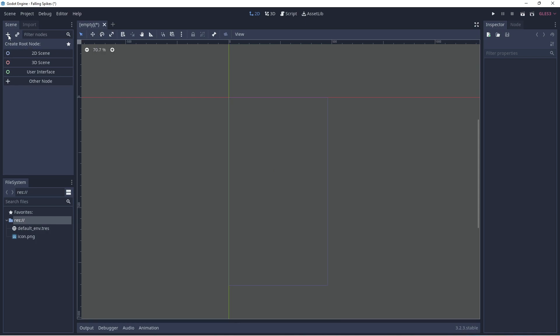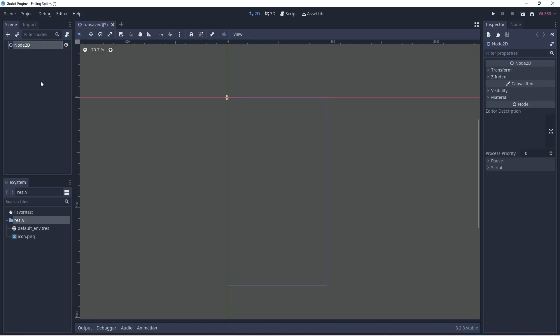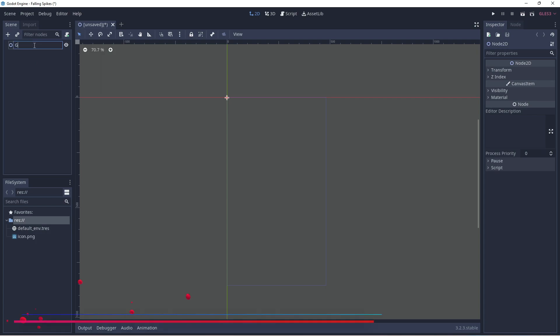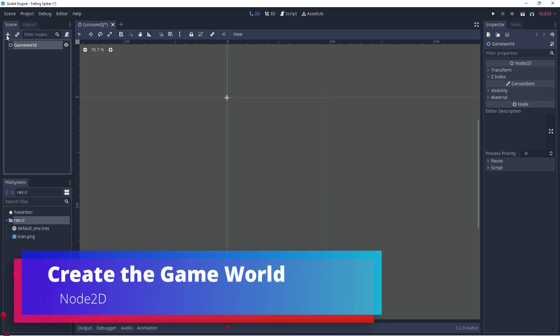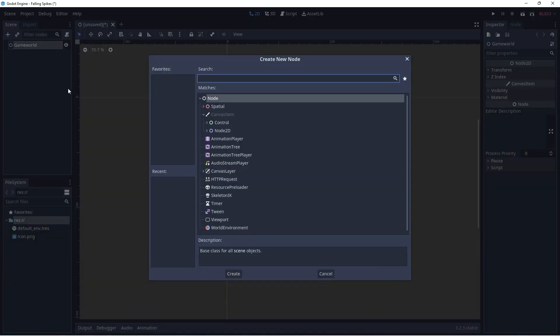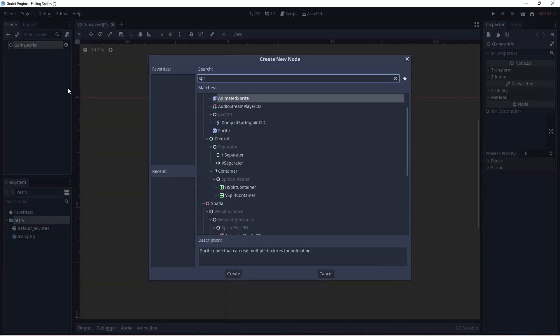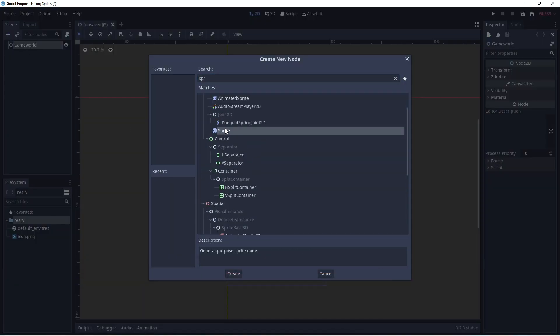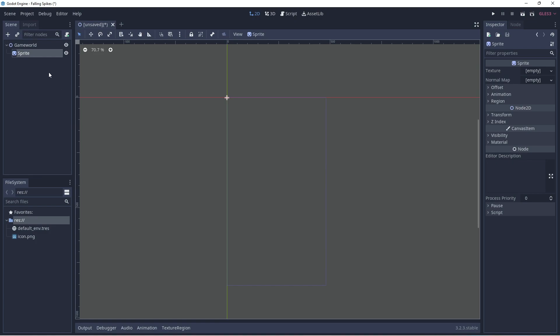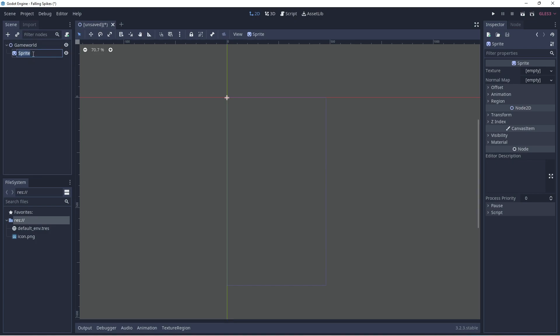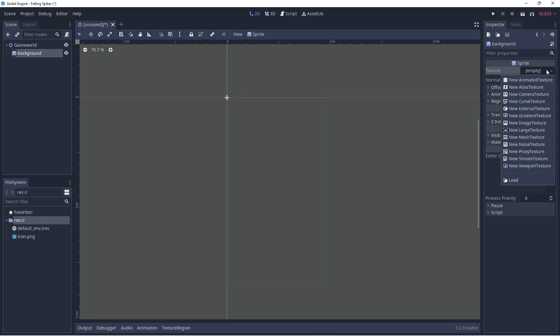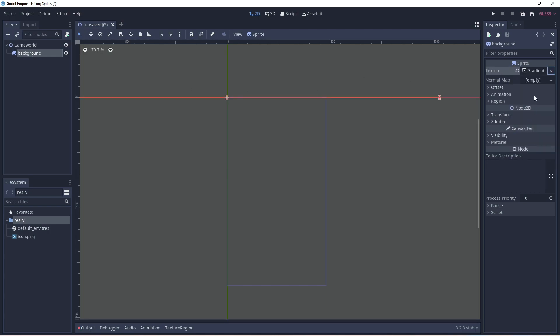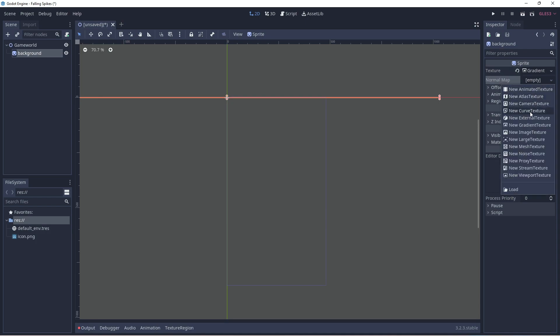Now let's set up a new scene, this will be our game world. We'll use a 2D node and then we'll go ahead and set the background in the game world. Let's rename this game world and we can add a sprite here which we'll use as our background. Now we won't give the sprite a texture.